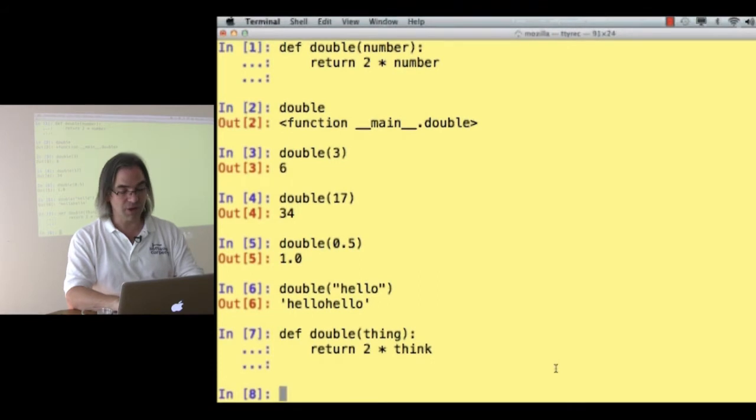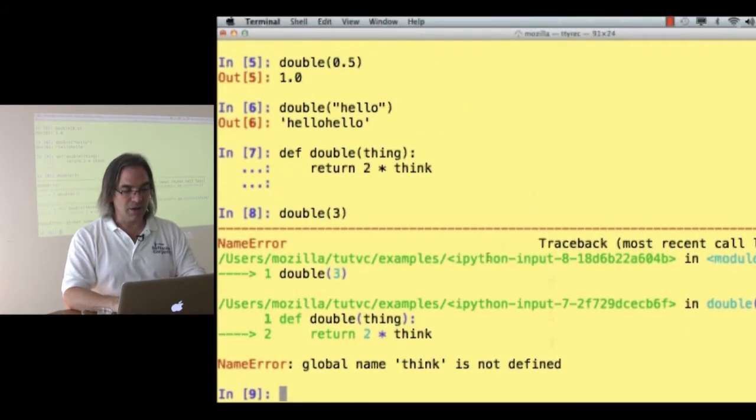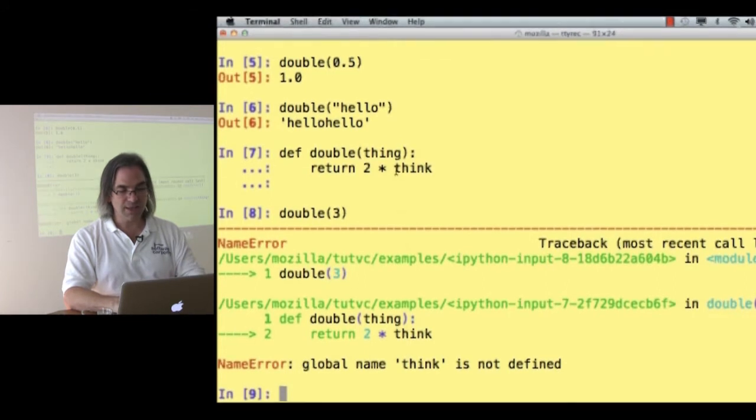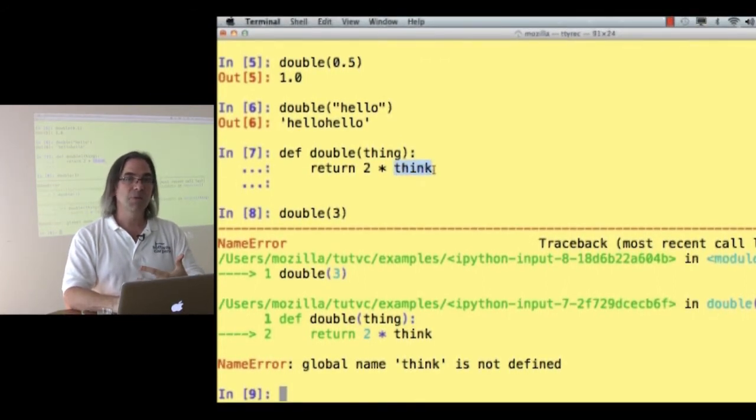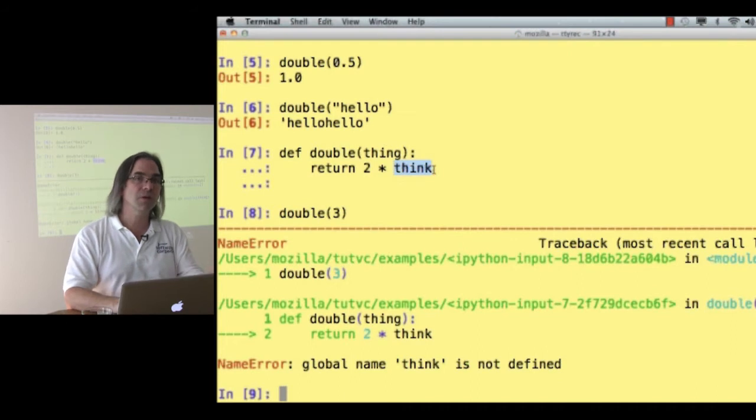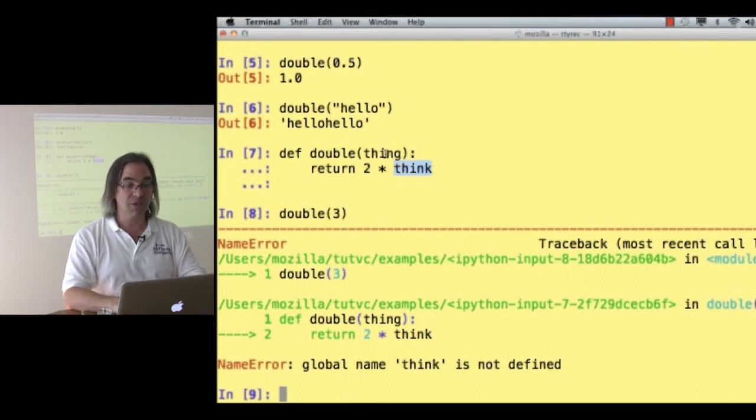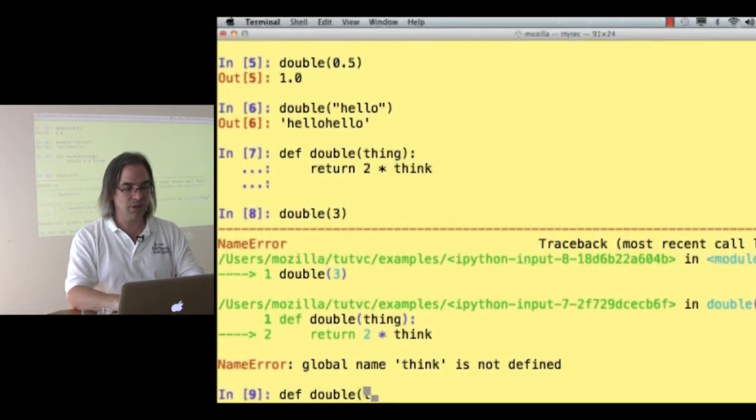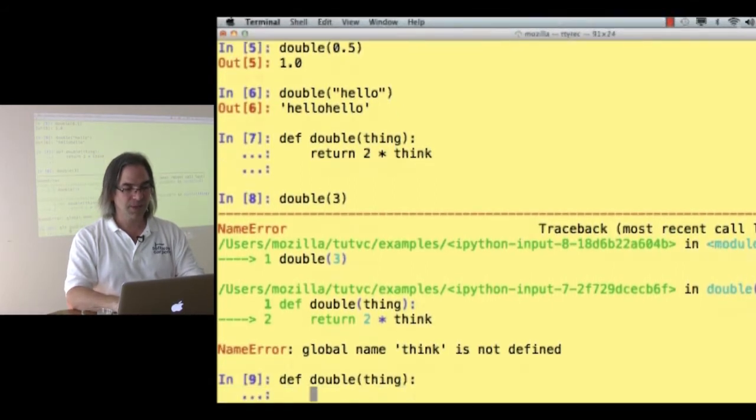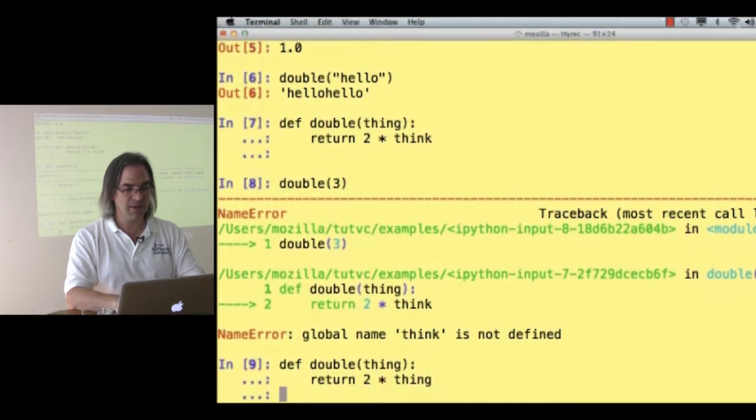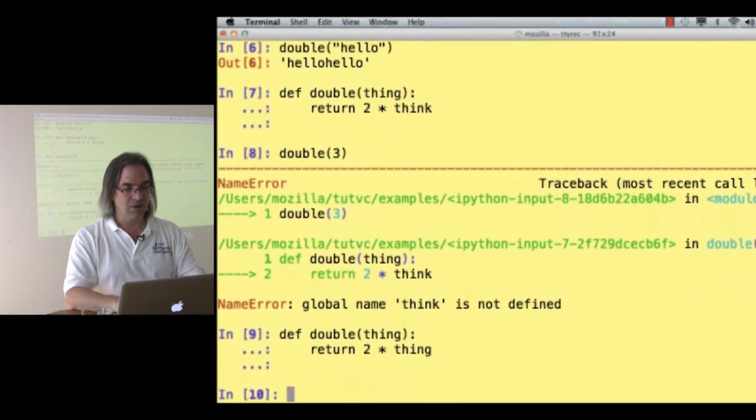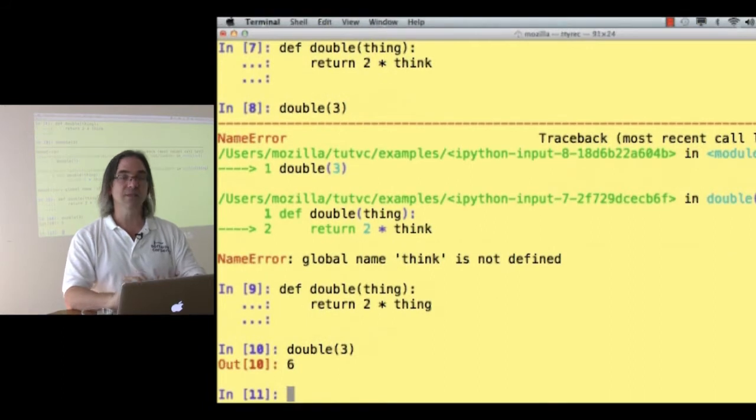I said 2 times think instead of 2 times thing. Let's see what happens when I try to run this. Double of 3, I get an error, because the name think isn't defined. The variable I've actually got is called thing. So let's try this one more time. Def double of thing is return 2 times thing. Now, double of 3 is 6.